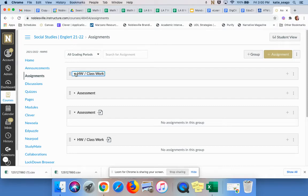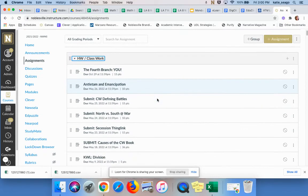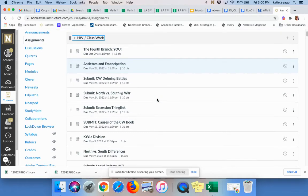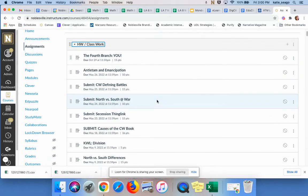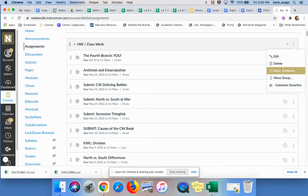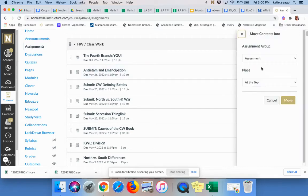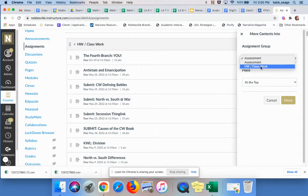So you can see this teacher here has a lot of assignments that have been previously created. I could choose to move all of those at one time. So I can click on the kebab. I can say move contents and I can choose that I want them to go to the assessment or the classwork and then say move.